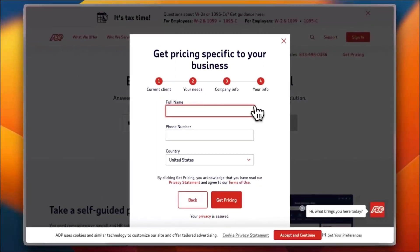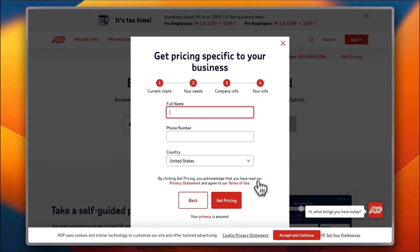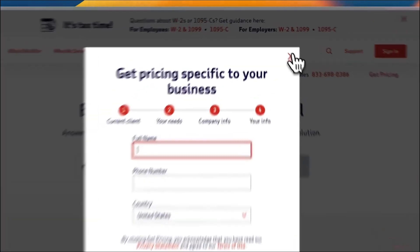Now you need to add your full name, your phone number, and the country. Once you click on get pricing, they'll contact you and tell you the prices, depending on the services that you asked for.